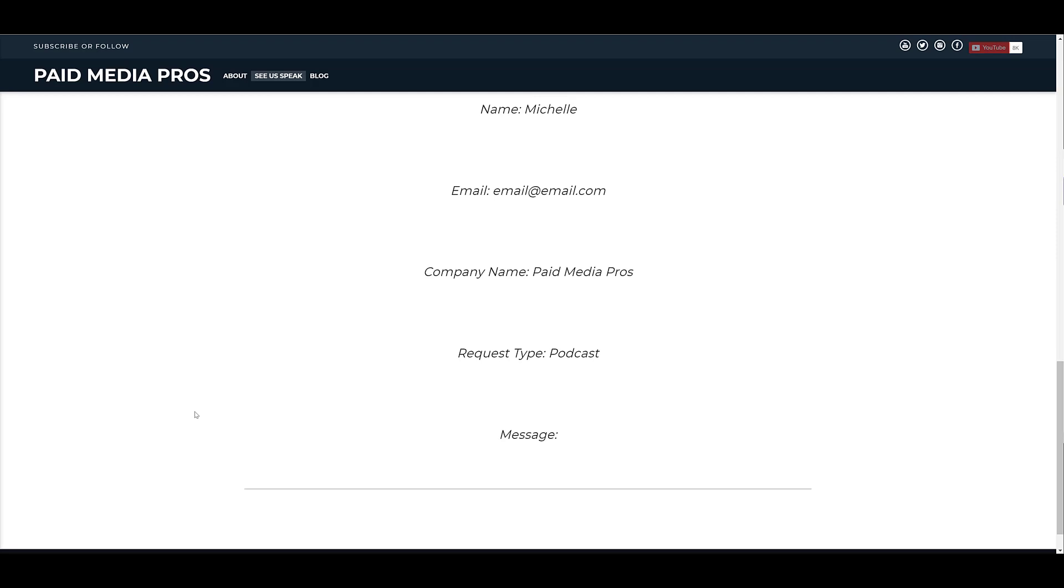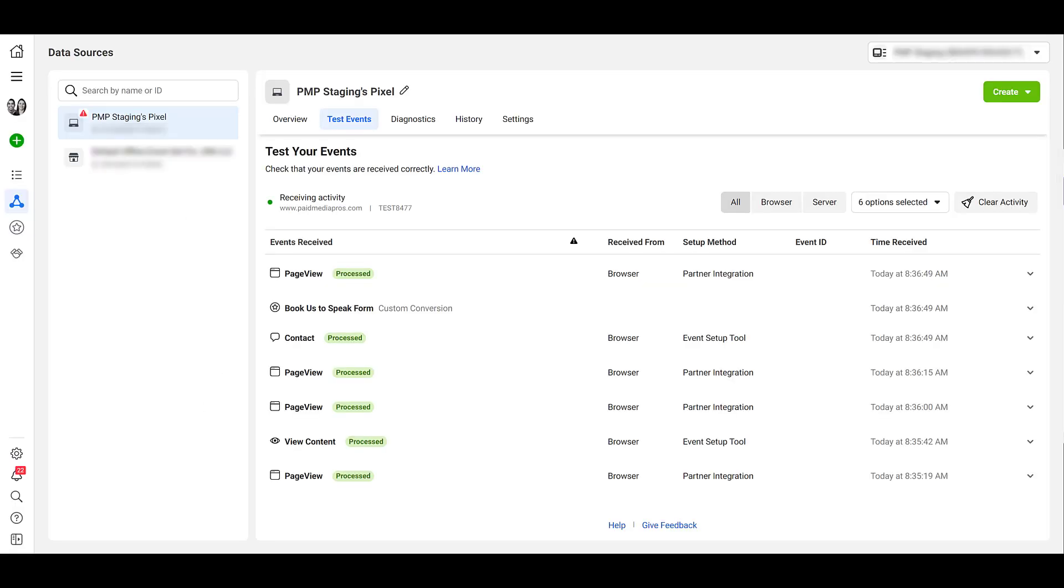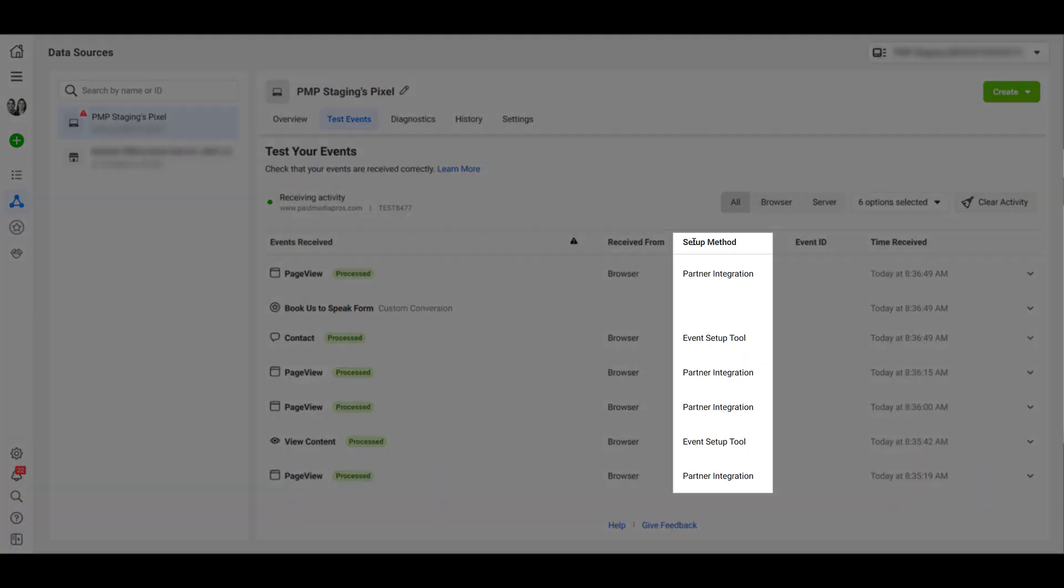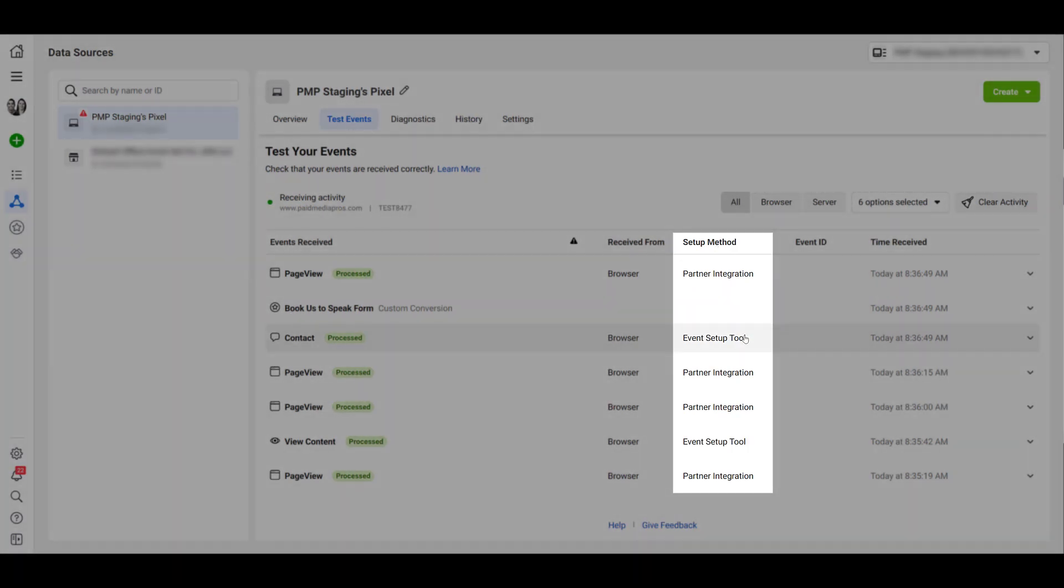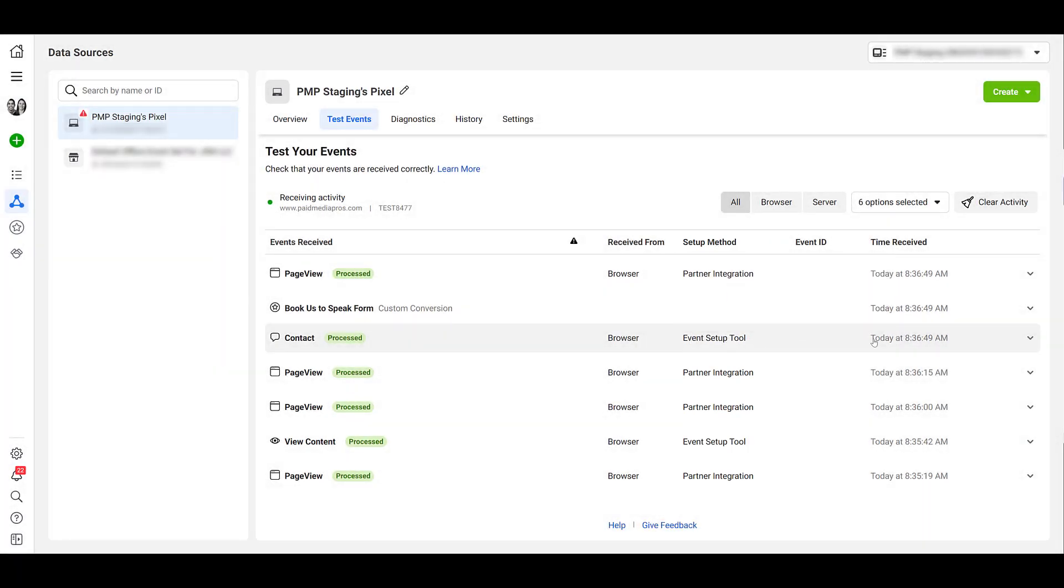Facebook says the events should appear within 30 seconds after the interaction if they are firing correctly. So if we look to this setup method column, we see there was the contact event because the setup method was the event setup tool. It fired today, pretty much within the minute that I actually tested the event on the website. And then the view content event, that was the click that was going to the YouTube channel. And we can see it was just less than a minute earlier than when I tested out the form. So now I have confirmation that these two events are working properly.